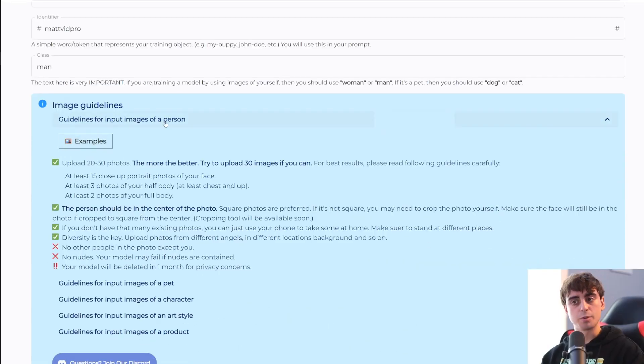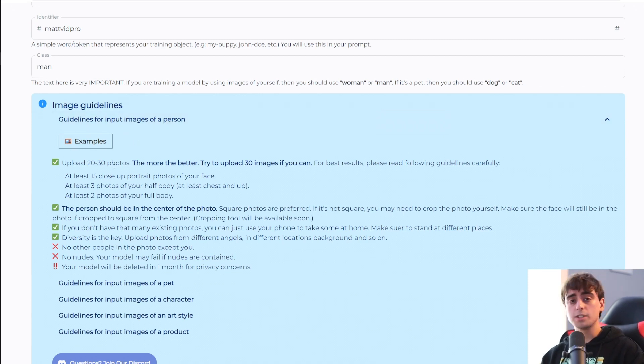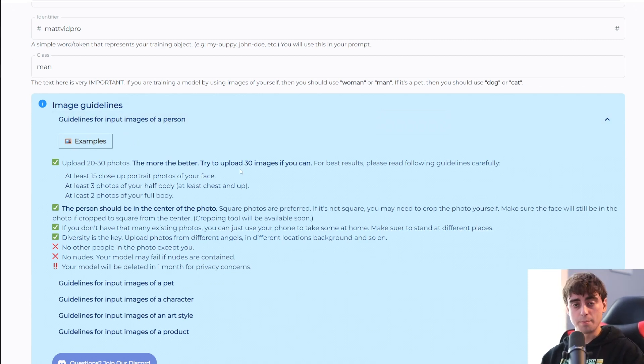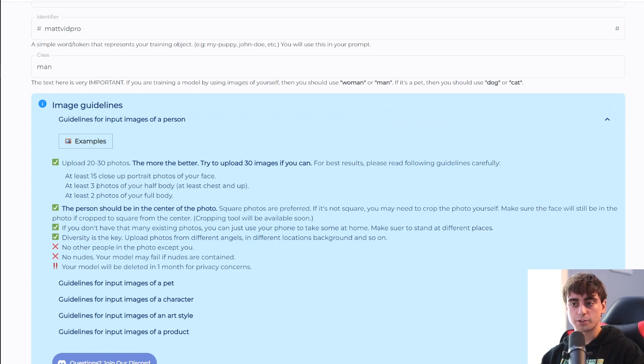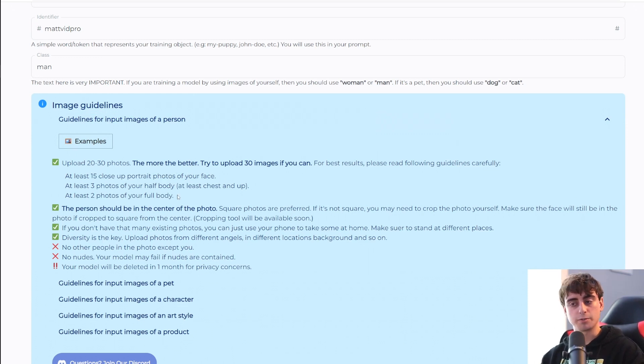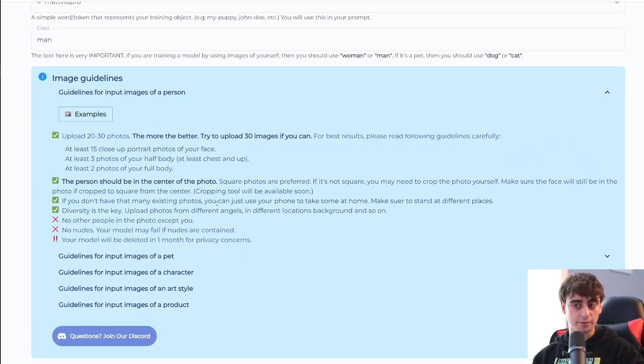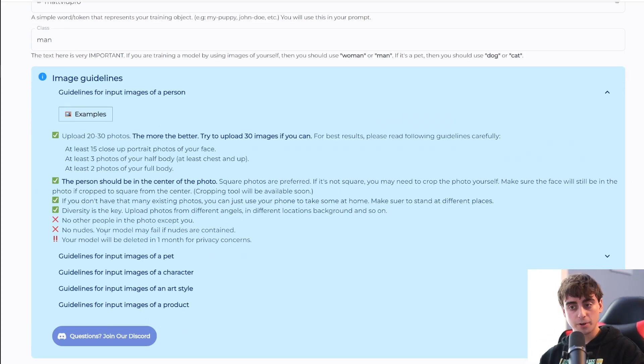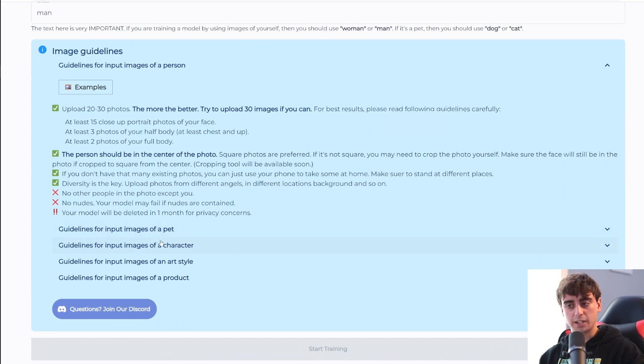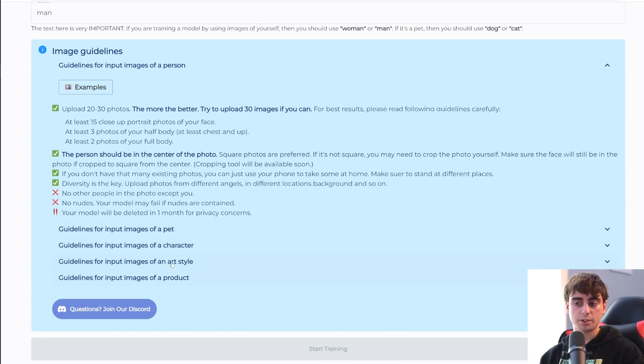And here we can see the original image guidelines. 20 to 30 photos are recommended. The more images, the better. 15 close-up portraits, three half bodies, and two photos of your full body. You should be in the center of your own photo. No other people in the photo. No nudes, obviously. And there's different guidelines for a pet or a character or an art style or a product image.